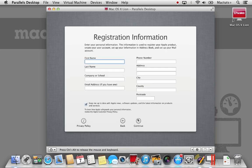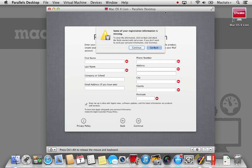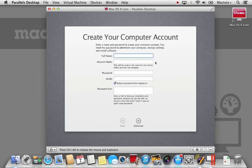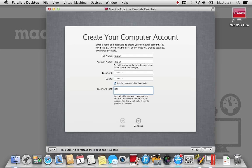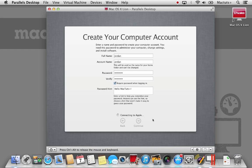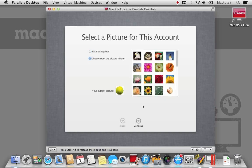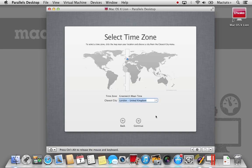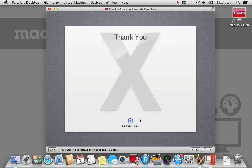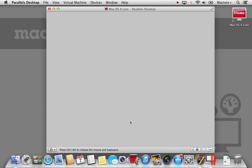During this process I have skipped entering an Apple ID and registration information. Feel free to enter these if you wish. Set up a user account with the desired password as well as password hint and then select continue. After the final bits of information, your OS X Lion installation has now completed.